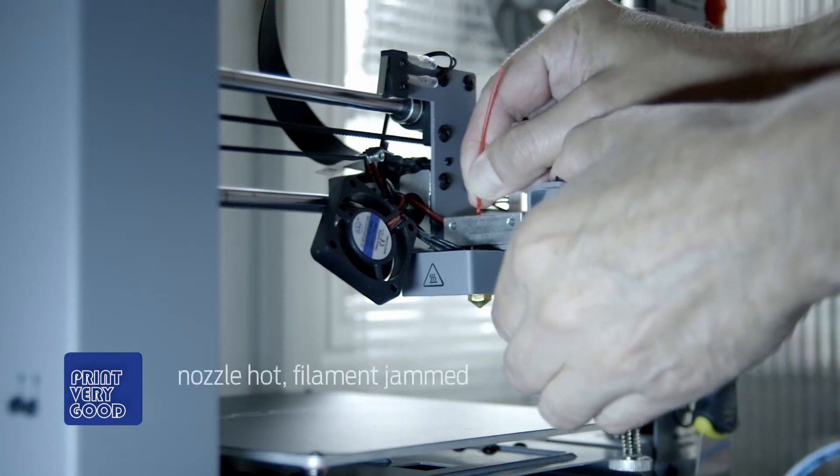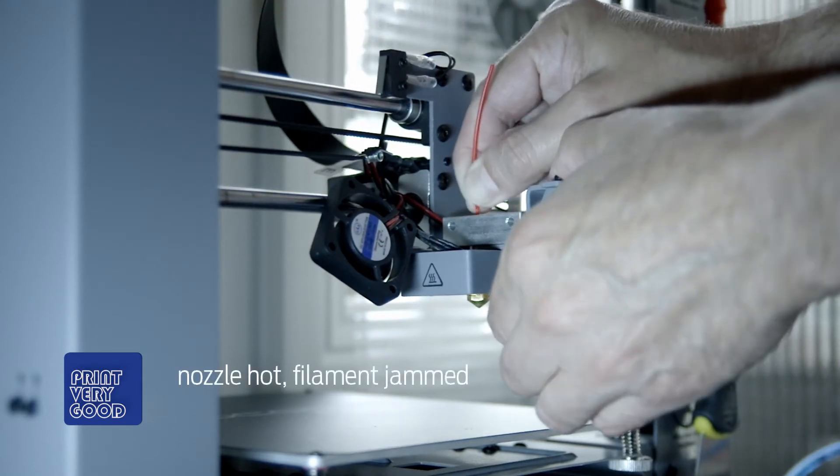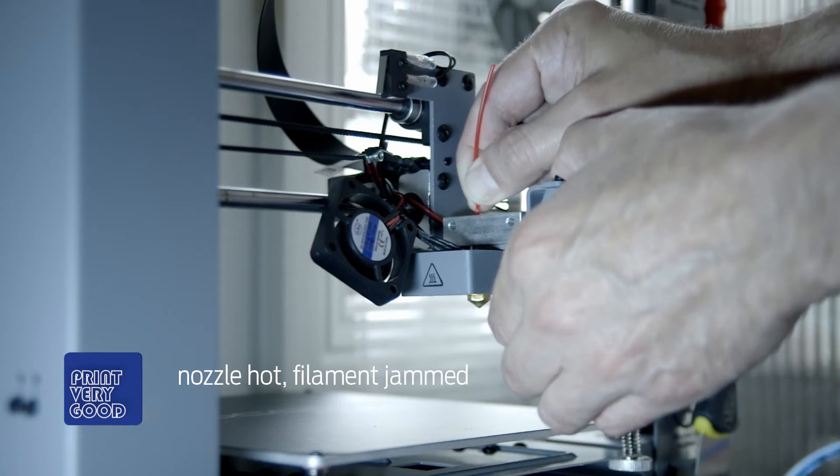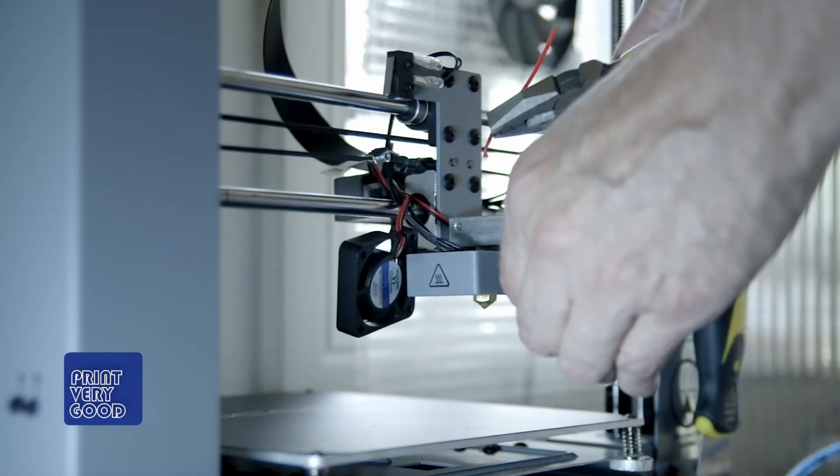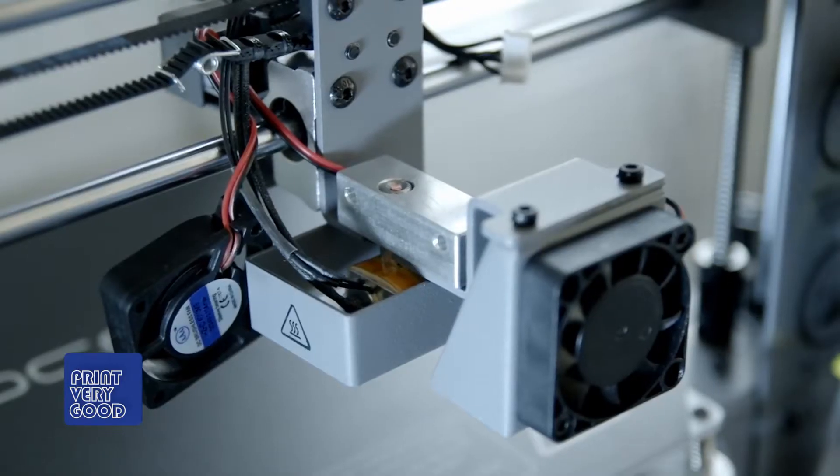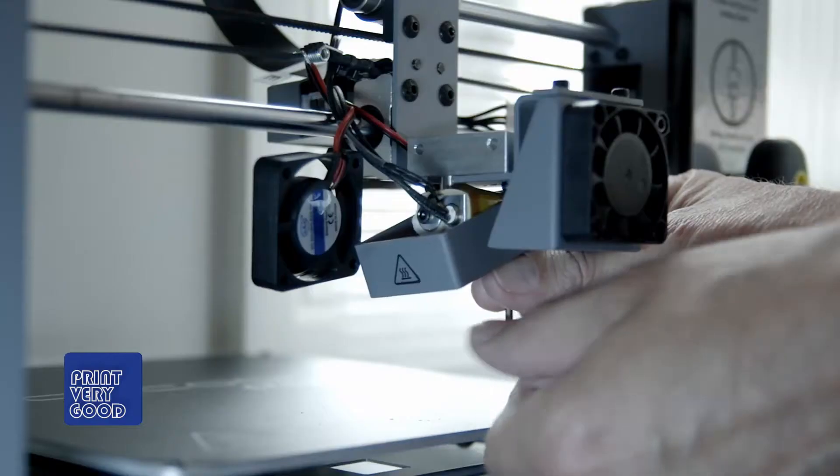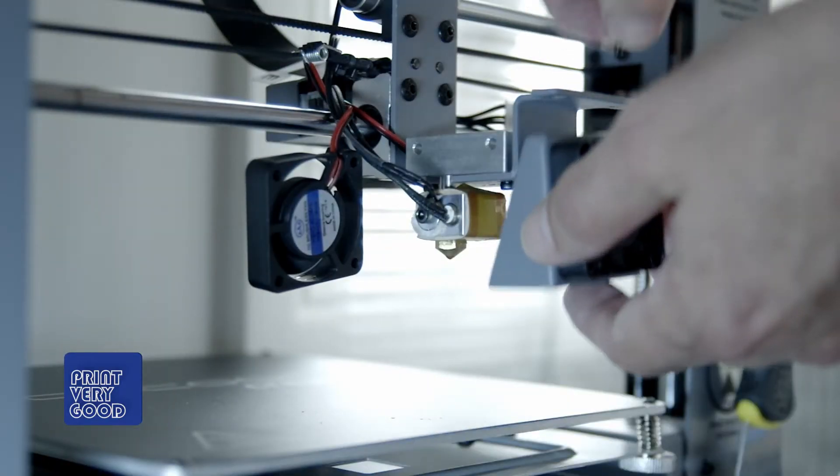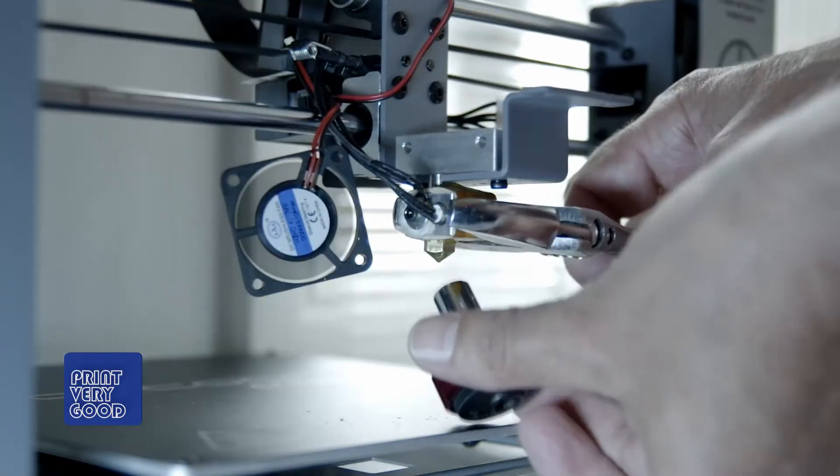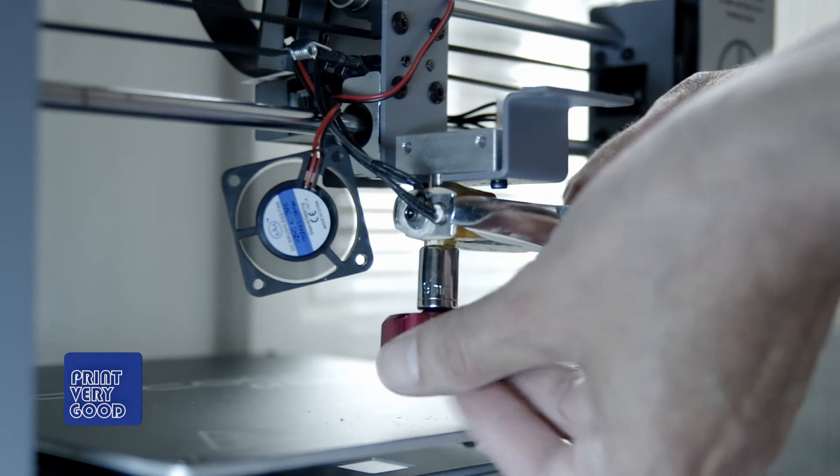It was then I started to go online to try and find the cause of my blockages and I came across a video where the printer manufacturer was demonstrating how to clean blocked nozzles and he was using this tool. Since I've been using this tool as it was intended, I haven't had a single blockage and my printer now performs flawlessly.